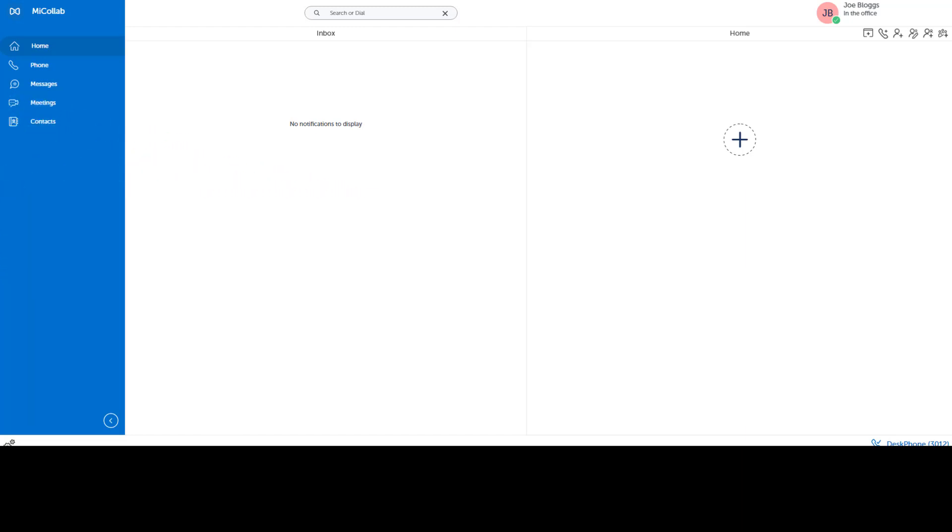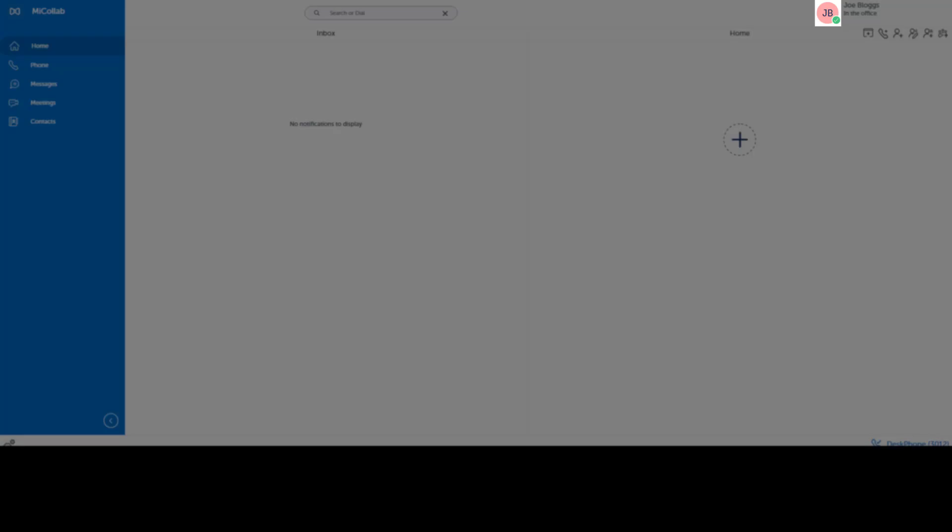MyColab allows you to adjust your status to share with other users. Your status can be used to adjust how incoming calls are routed. Your status is shown by your avatar; the colored icon on your avatar shows your availability.